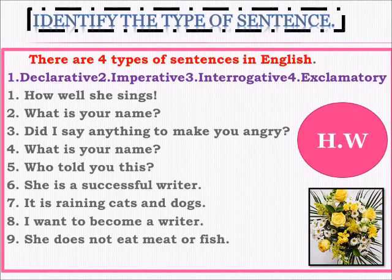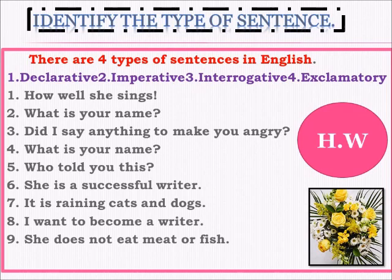The first one is 'How well she sings!' — it is an exclamatory sentence. The second is 'What is your name?' — it is an interrogative sentence. The third is 'Did I say anything to make you angry?' — at the end we have a question mark, so it is surely an interrogative sentence. The fourth is 'What is your name?' — also interrogative. The fifth is 'Who told you this?' — all interrogative examples.